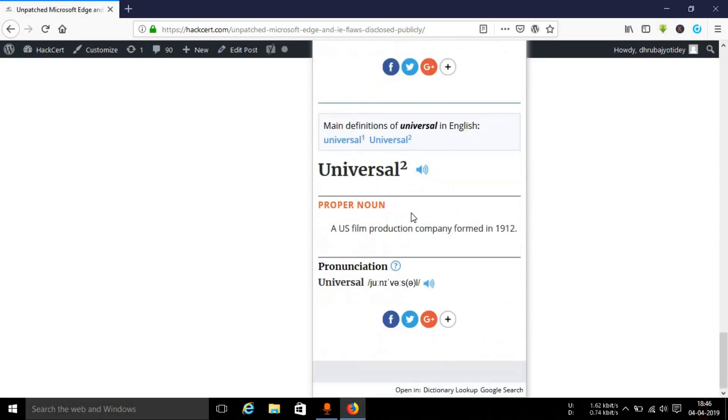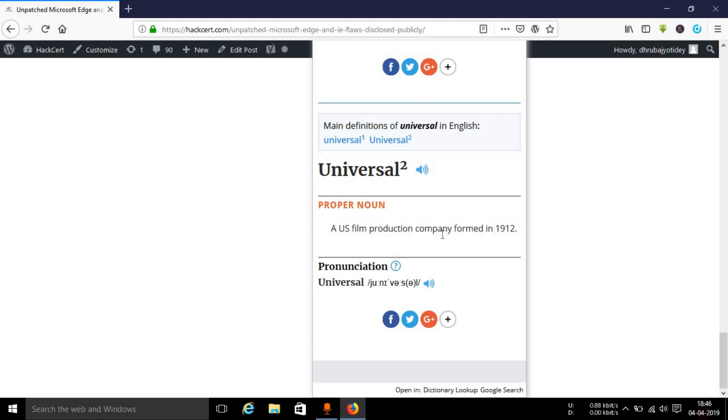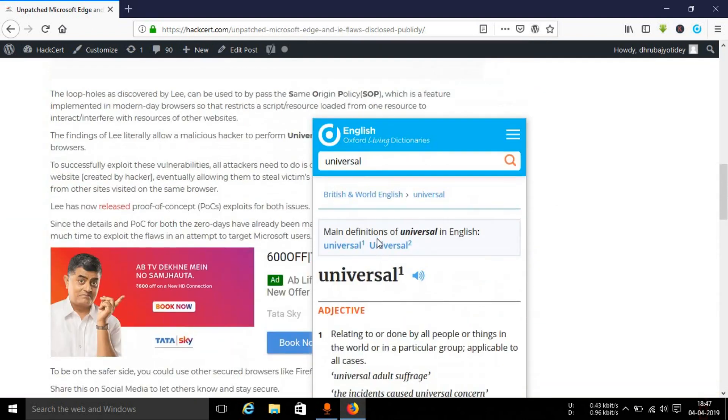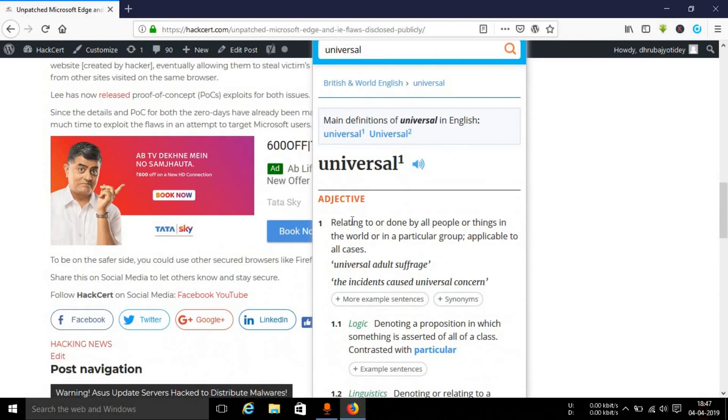The next one should be at the bottom. As you can see, a US film production company formed in 1912, I don't need to give introduction about this film production company. You can see the particular English word universal means relating to or done by all the people or things in the world or in a particular group, applicable to all cases.